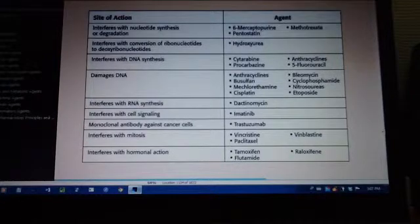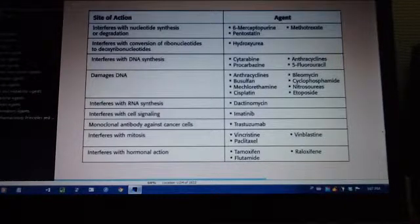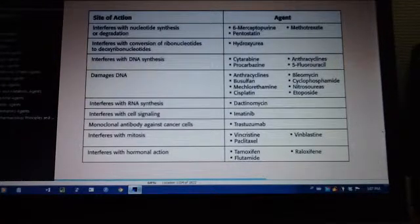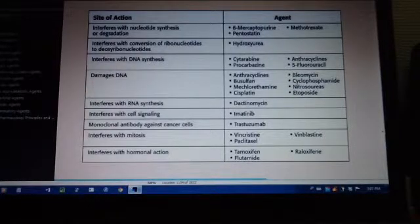Interferes with RNA synthesis — dactinomycin. Next, interferes with cell signaling — imatinib.